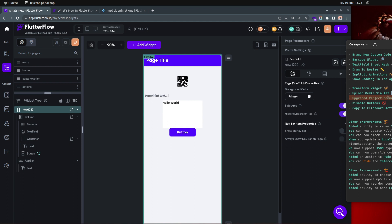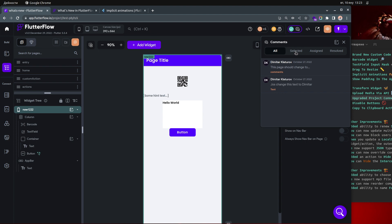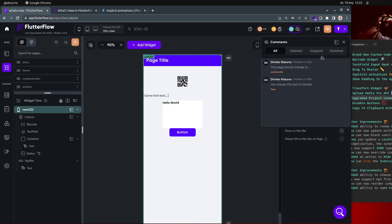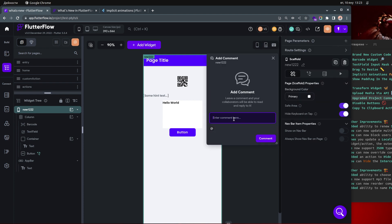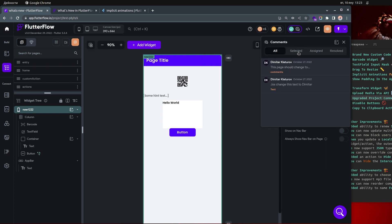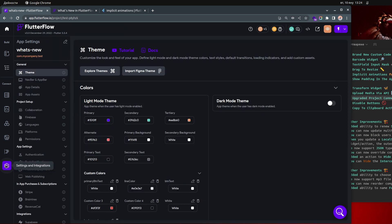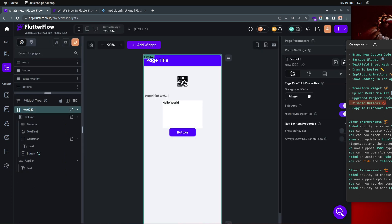We also have upgraded project comments. They upgraded it so now you have an 'Assign' option — you can assign a comment to a specific person on your team. If you're working in an organization with collaborators, you can assign different tasks to different people. You can do this through the settings under the collaboration section.